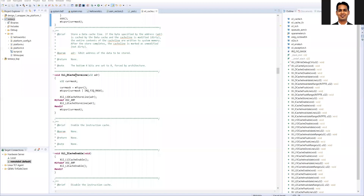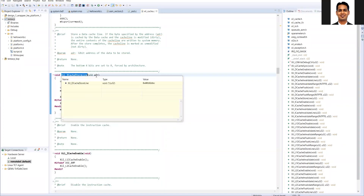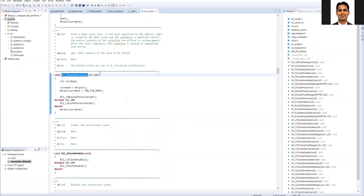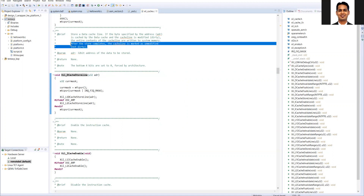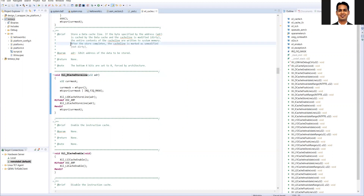There is also the d-cache store line function, which is similar to the flush line but ensures that data in the cache is not invalidated — if the data has been modified it is written back to system memory, but the data also remains in the cache.